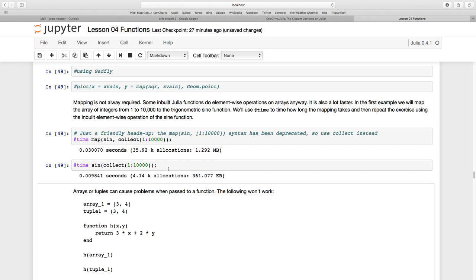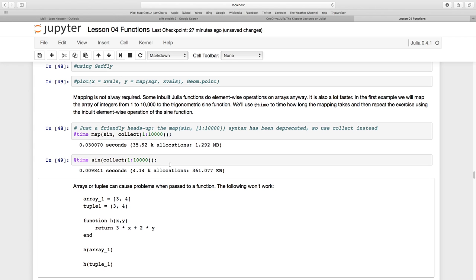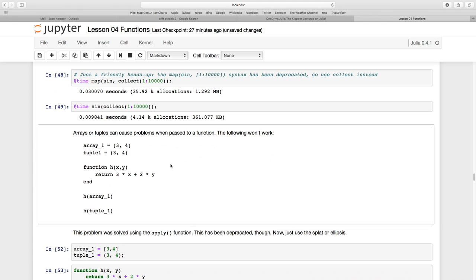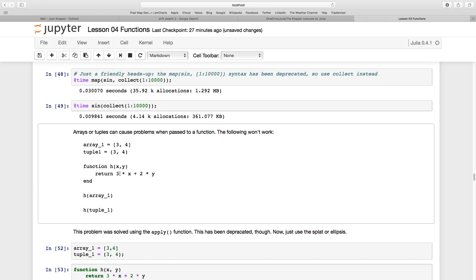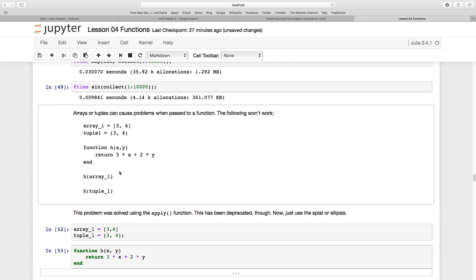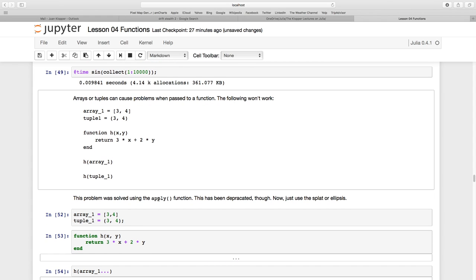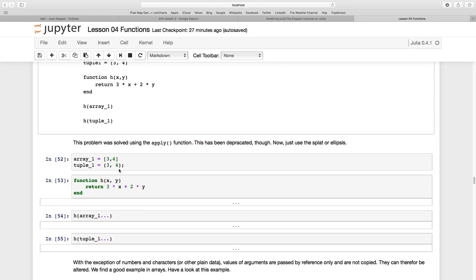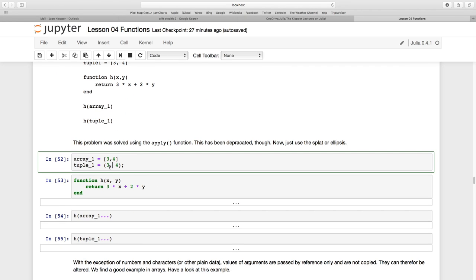We also have this problem when we use arrays. Remember arrays use square brackets, tuples use parentheses. If I have a function that takes two arguments and returns three times x plus two times y, I cannot call that function h with an array or tuple directly—I'll get an error. One way to get around it is the apply function, but that's been deprecated. We now use the splat or ellipses. Let's create our array three and four, and our tuple three and four.